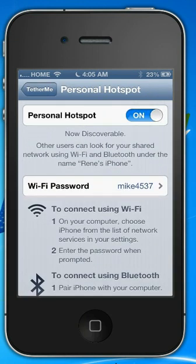What this will allow you to do is use the wireless on your phone onto a computer, a laptop, or a tablet, or even your iPad, so that you can use the internet from your cellular plan onto your phone.